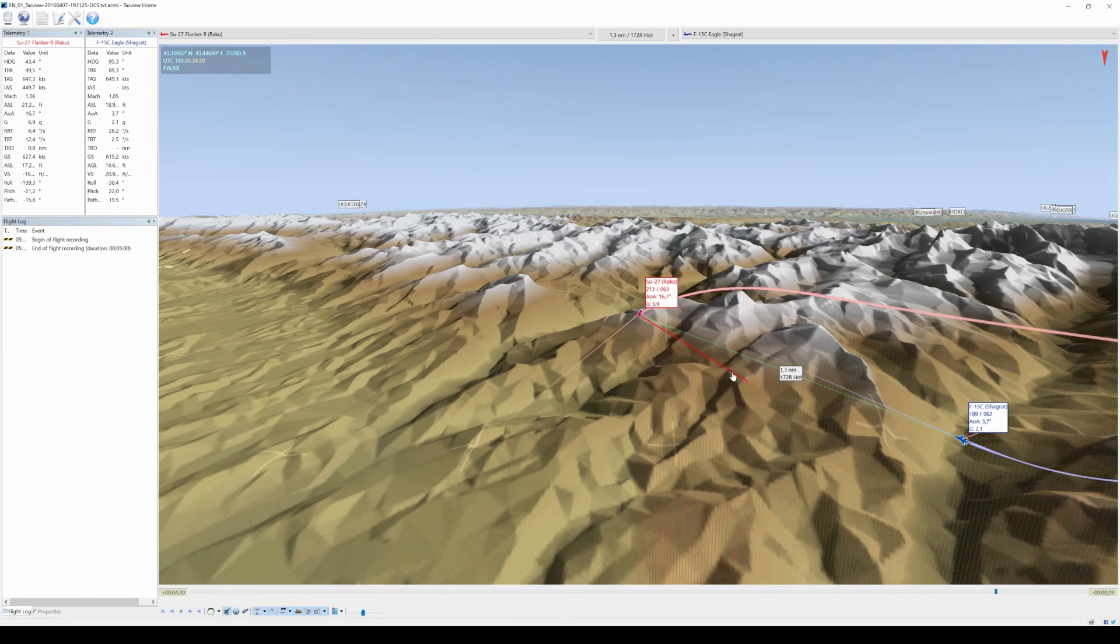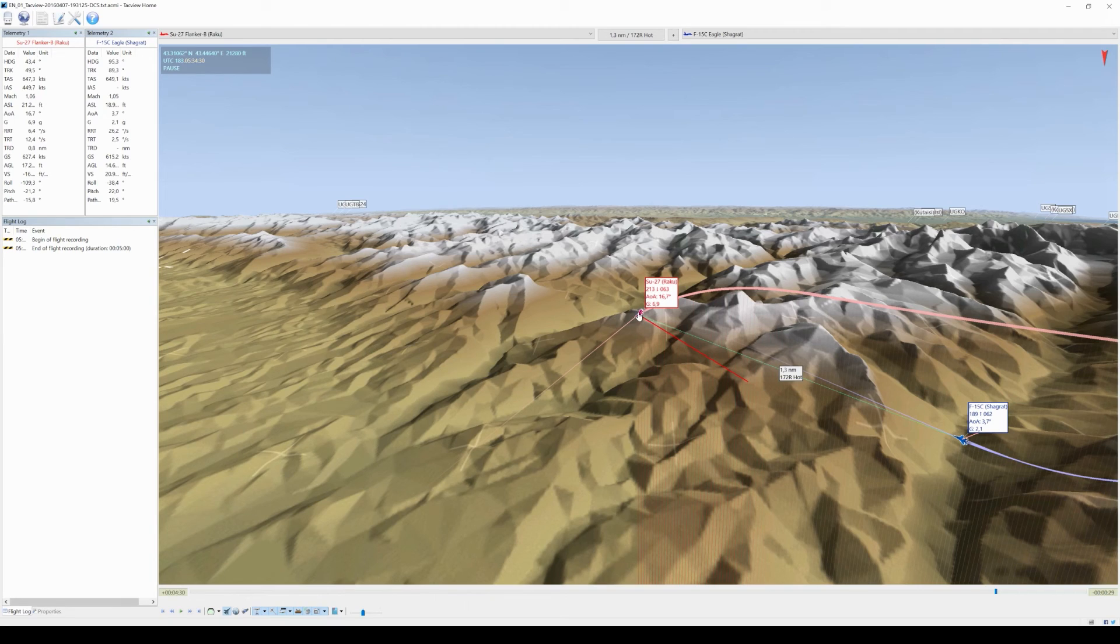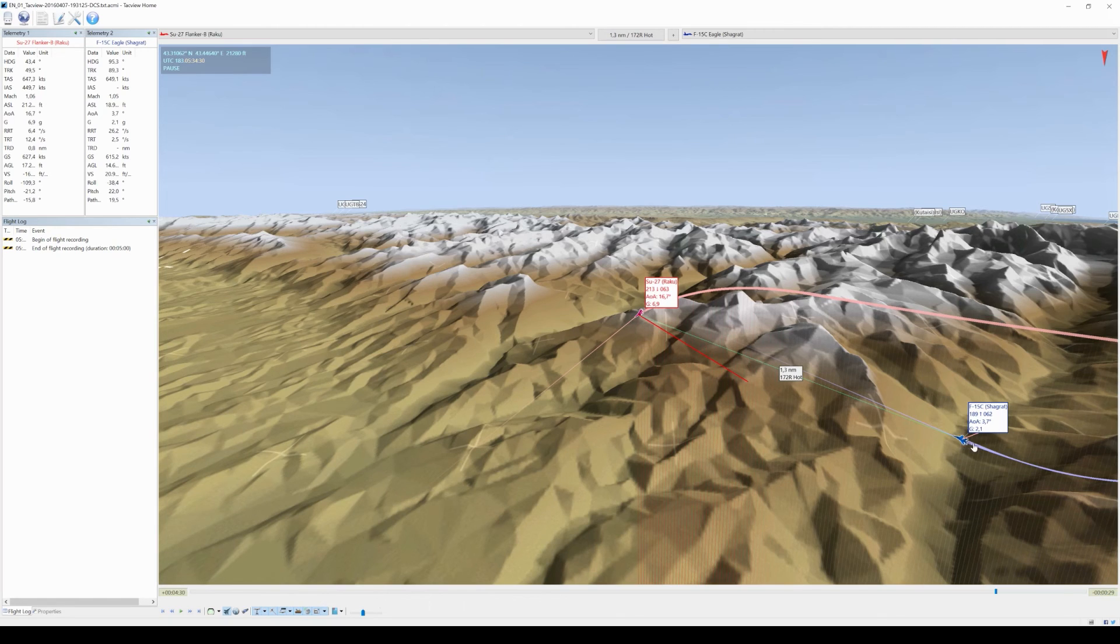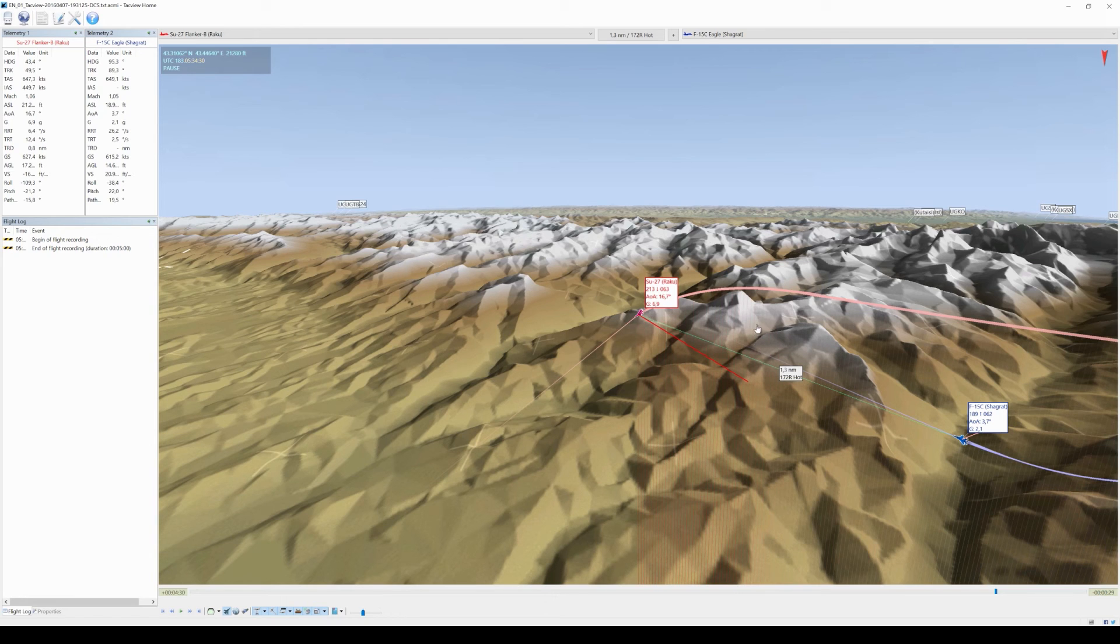My lift vector, of course, this is the vector of my lift. And usually in a turning fight you want to put this vector right onto your opponent for a good turning performance. This is actually what we tried to do with this countermaneuver.